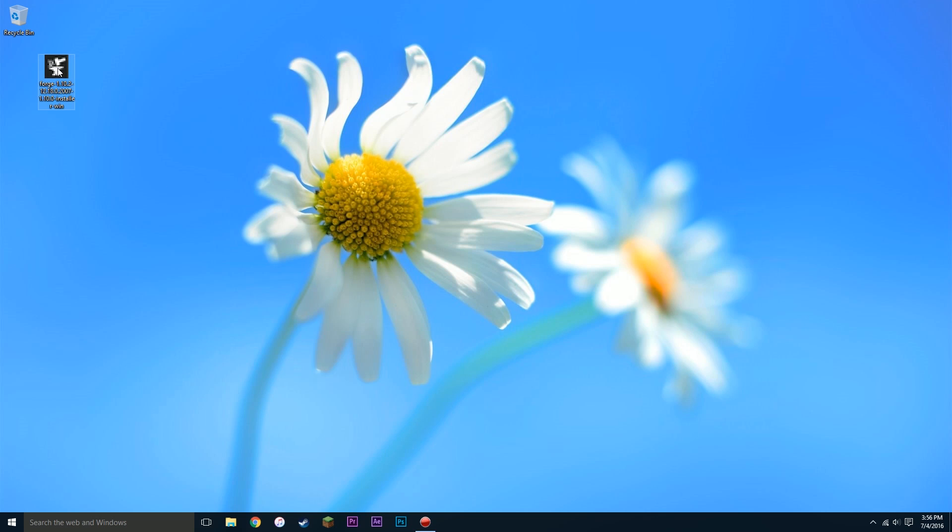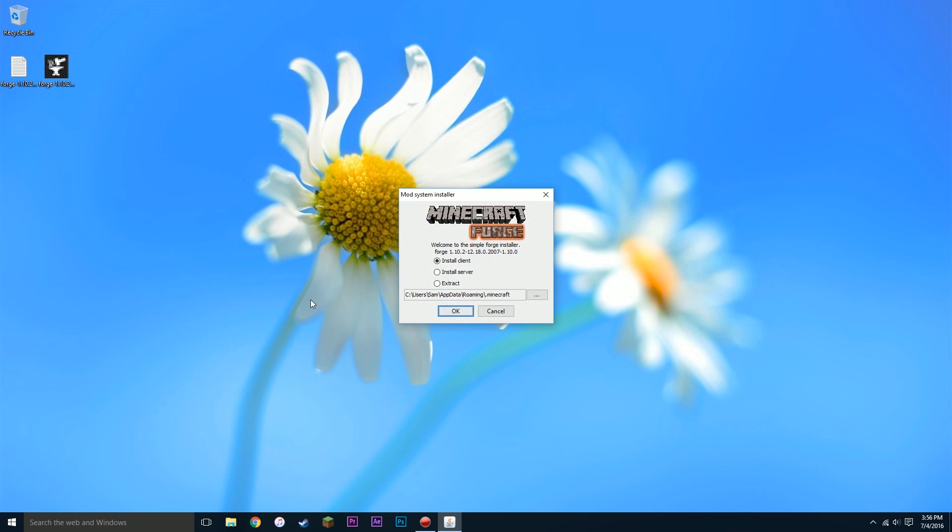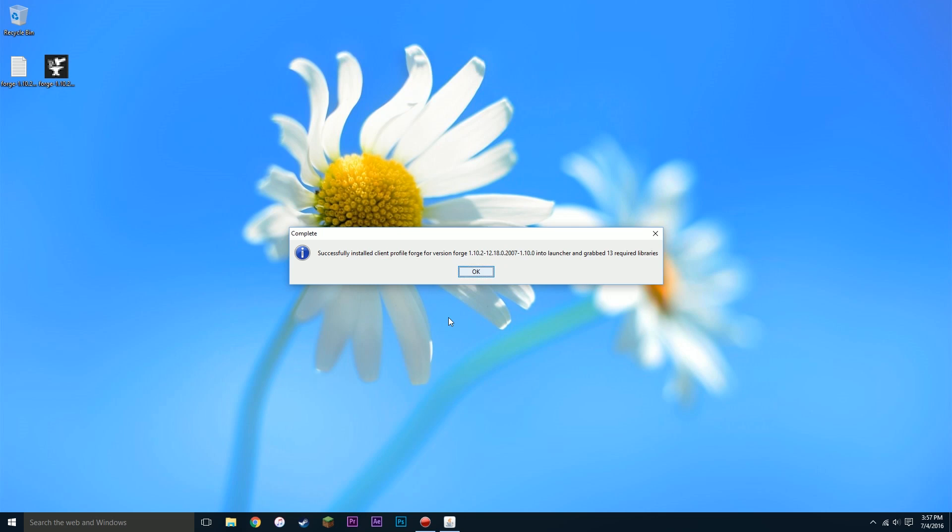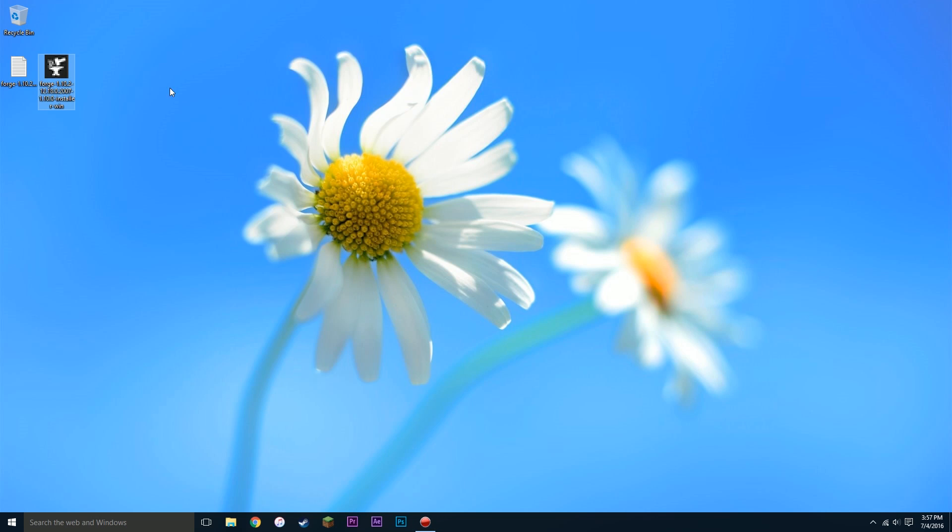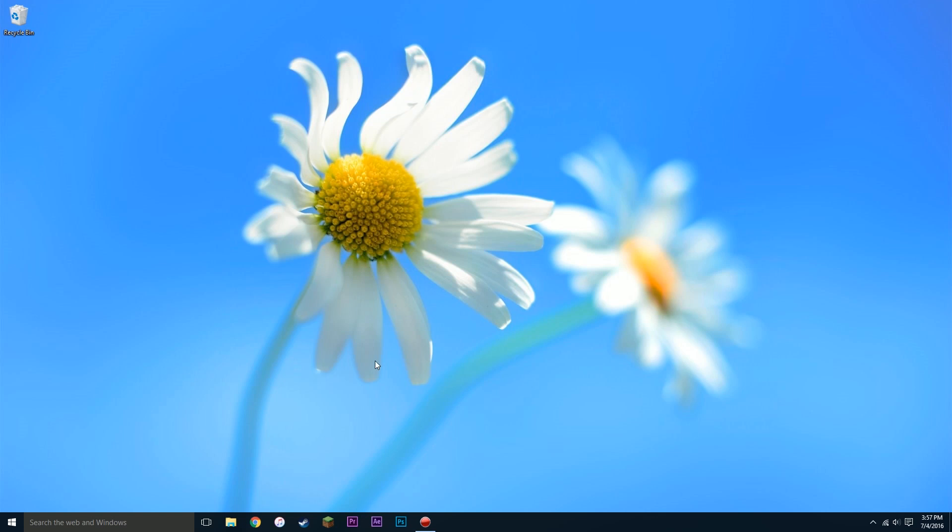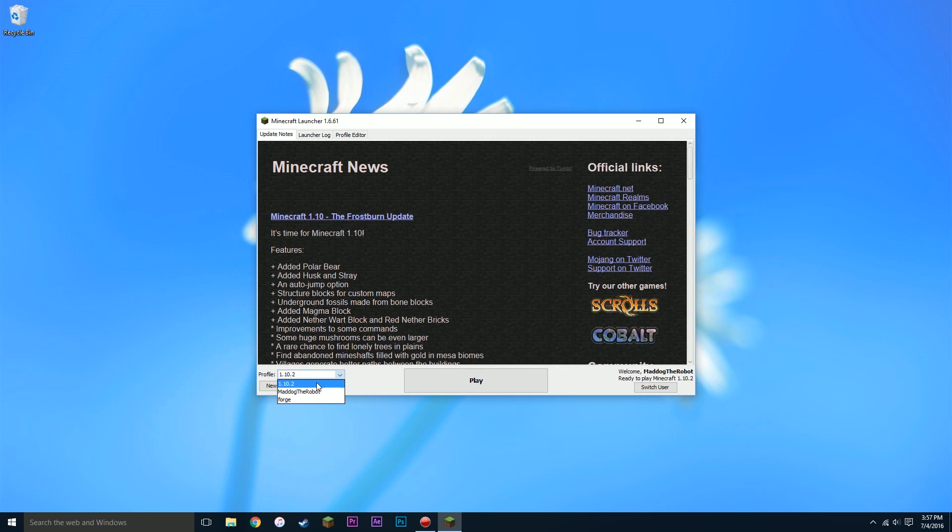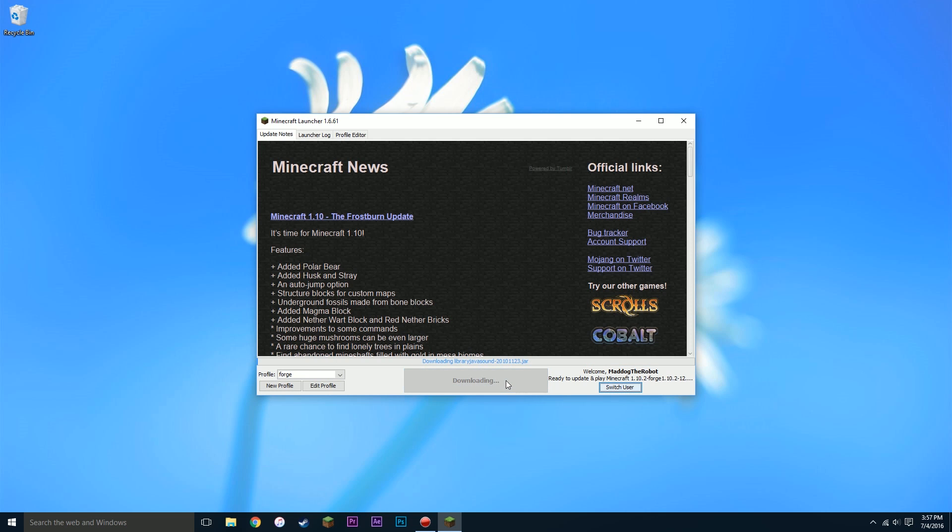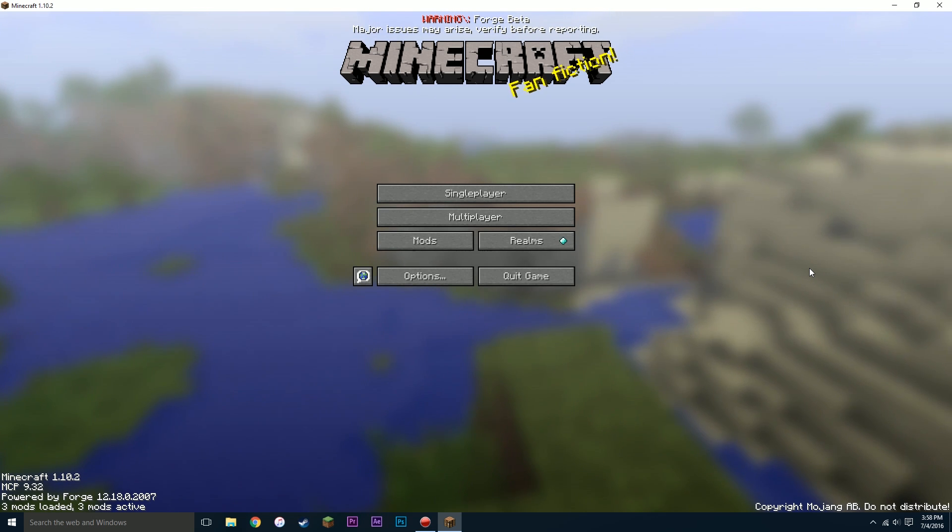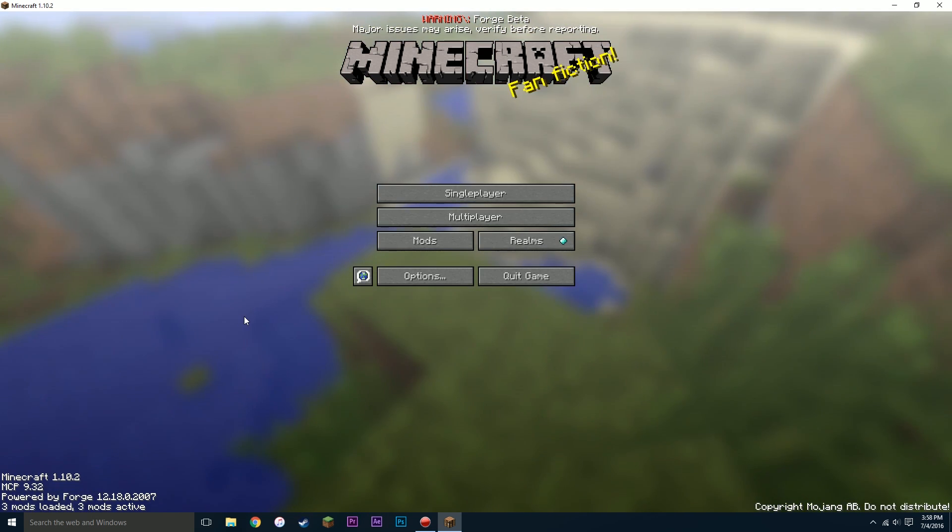Now double click on your forge.exe that we drag to the desktop. You should get a window that looks a little something like this. Make sure install client is selected and make sure it is going to your .minecraft folder. Press ok. As you can see it says successfully installed client profile forge for version forge 1.10.2. Press ok. We can drag these two files to the trash. Now let's reopen our Minecraft. And a new profile should be in your menu that says forge. Click on that. Then press play. As you can see forge has installed successfully.